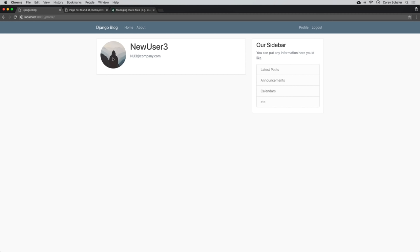That means it just created that profile for us using our signals, which is a lot better than needing to go into the admin page and doing that manually every time a new user is created. Hopefully now you have a pretty good idea of how you can extend the user model to add more fields for our users, and also the concept of using signals to perform certain actions when those signals are triggered — in this case, automatically creating a user profile after a user has been created. In the next video, we're going to finish up our profile page and add the ability for users to update their information on the front end.